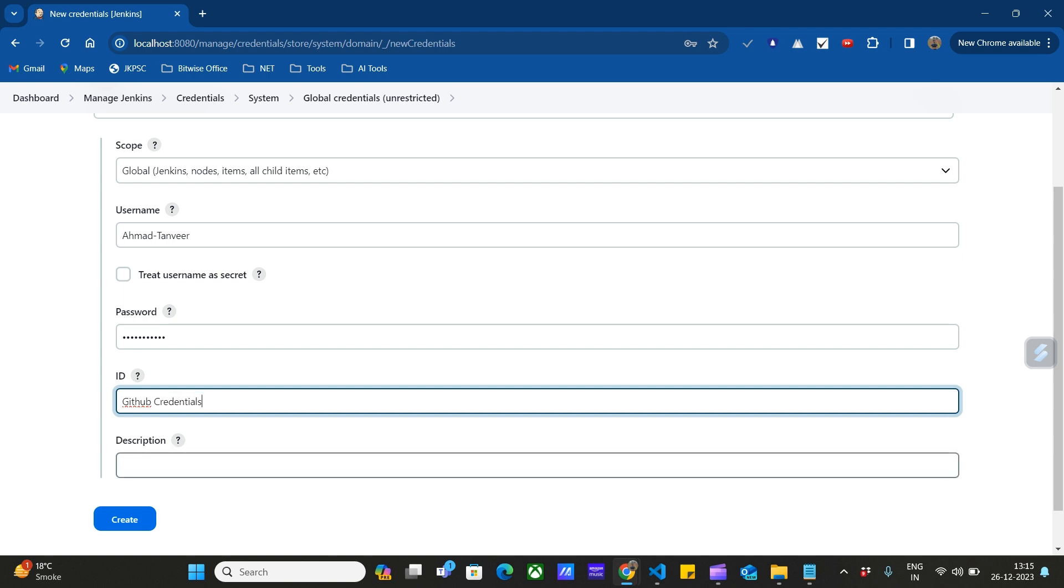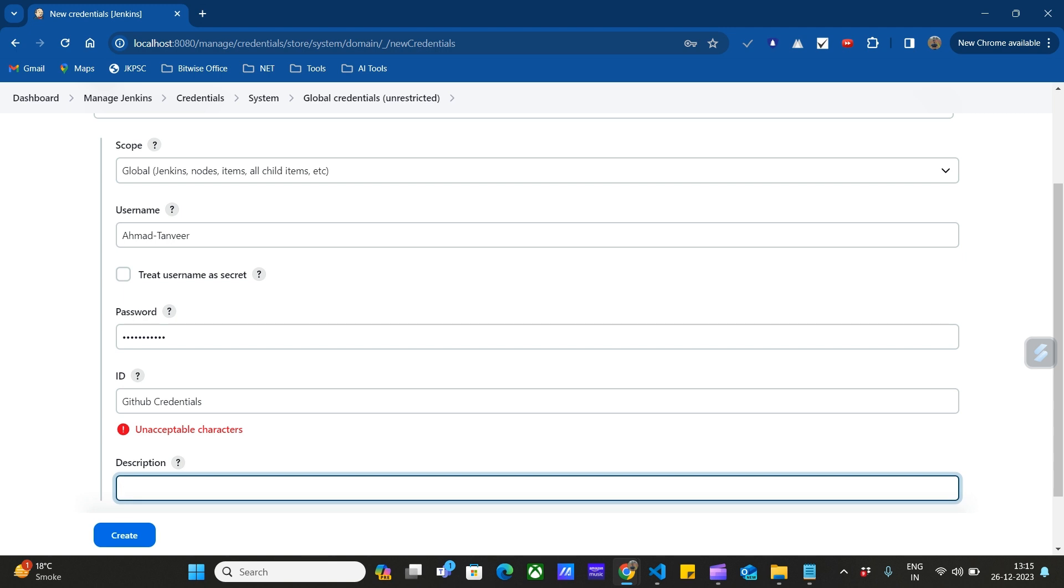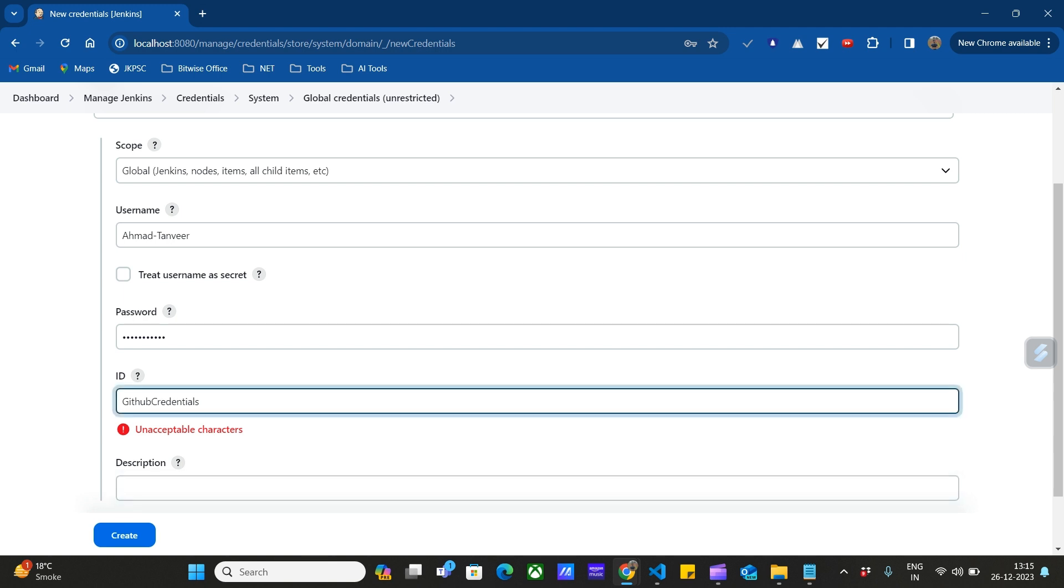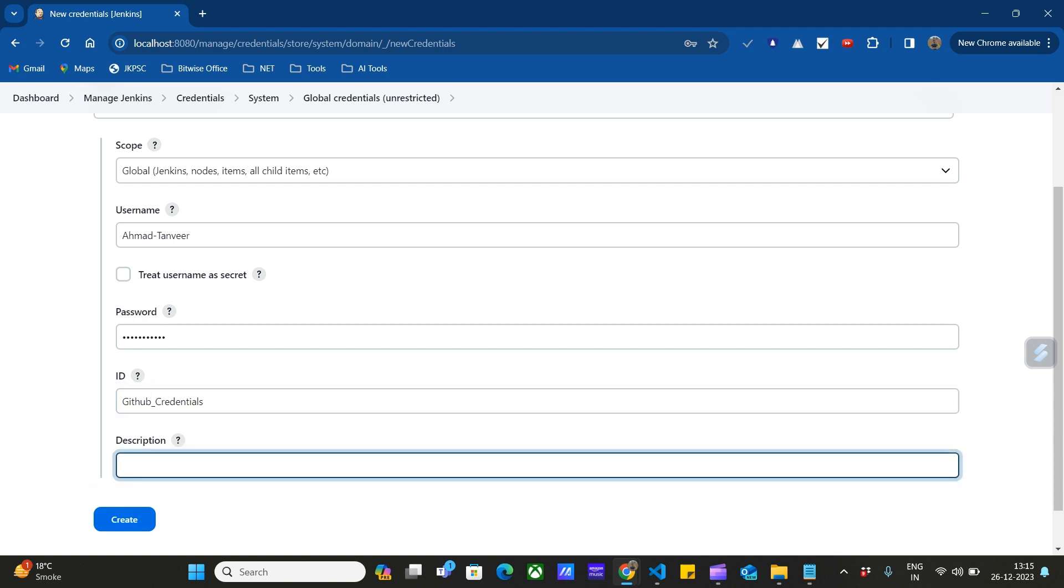I can also enter a description for this. Then click on Create.